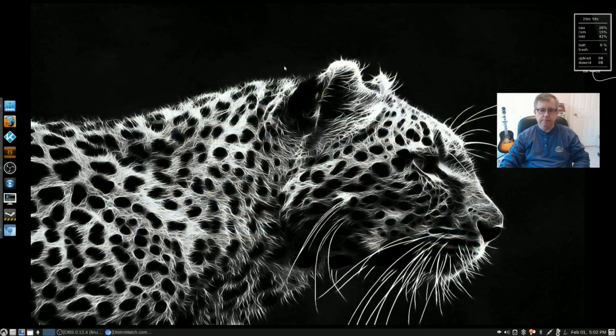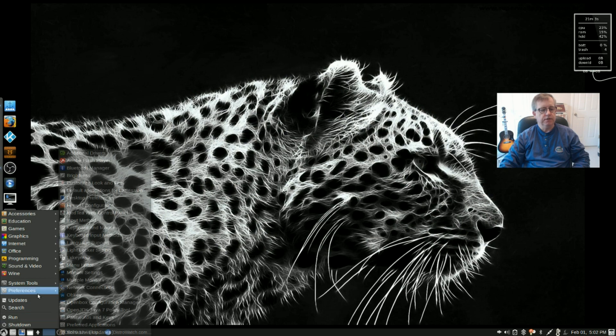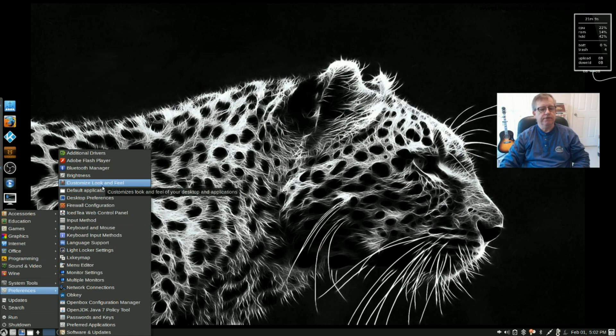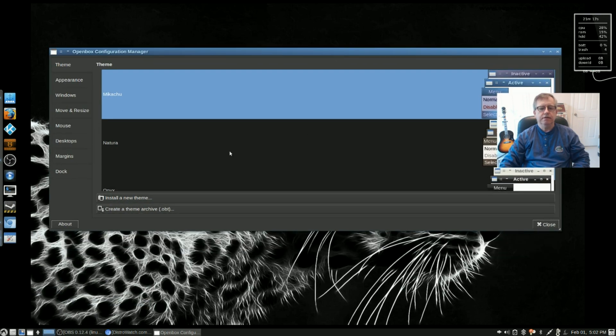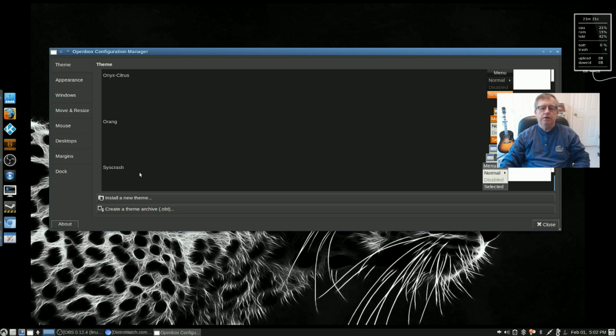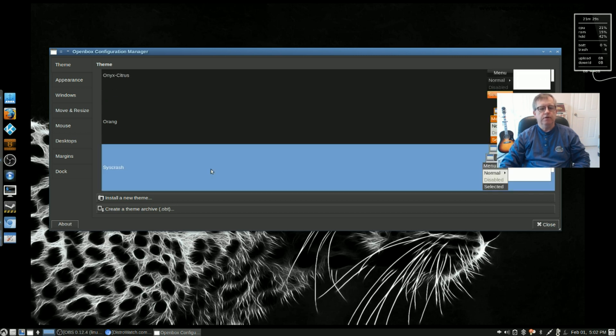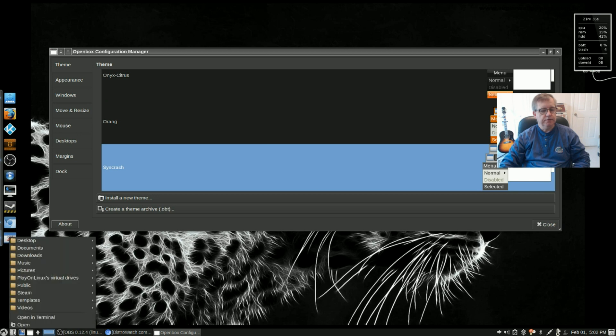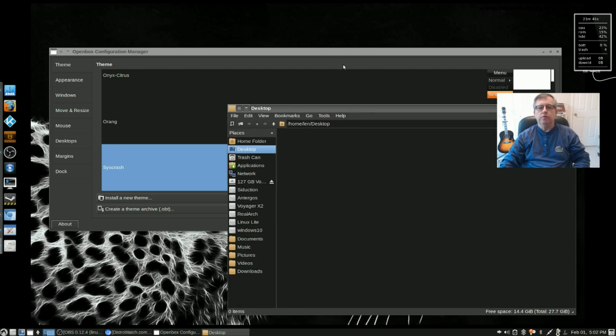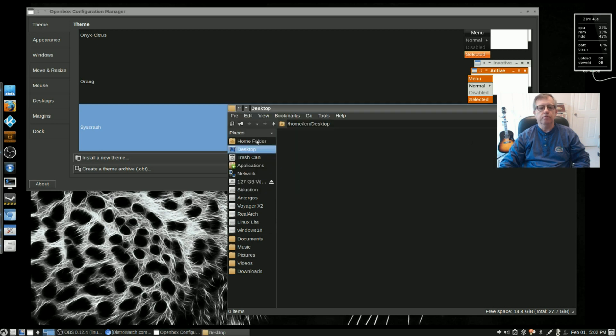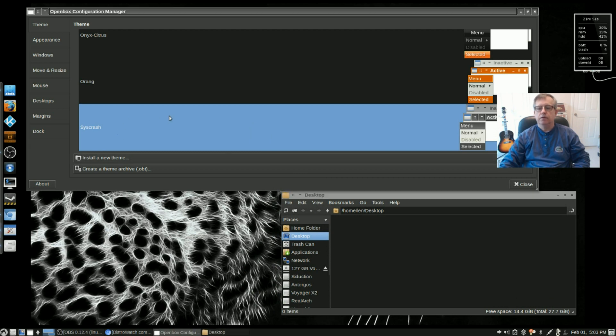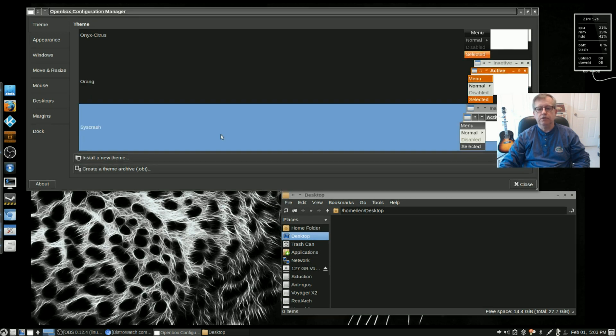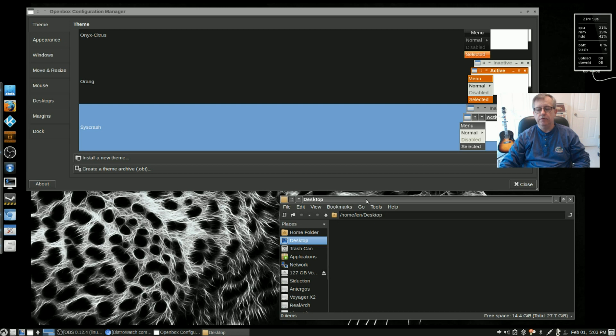One of the things that I liked about the LXLE install: if you take a look at Preferences and Customize Look and Feel, or actually if you go down to OpenBox Configuration Manager, you'll see that there are a lot of options for your desktop. Right now I have the Mikachu theme, which I really like, but there's all kinds of options. If you open up a file browser or file manager, you'll see what I mean. Let's shrink this down a little bit so we can see both of the open windows.